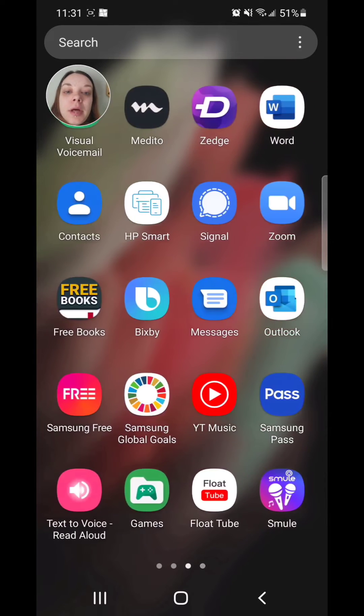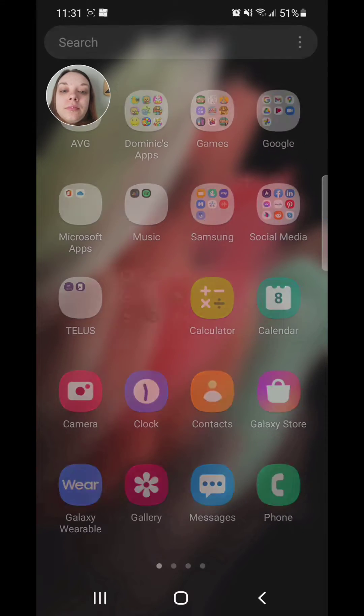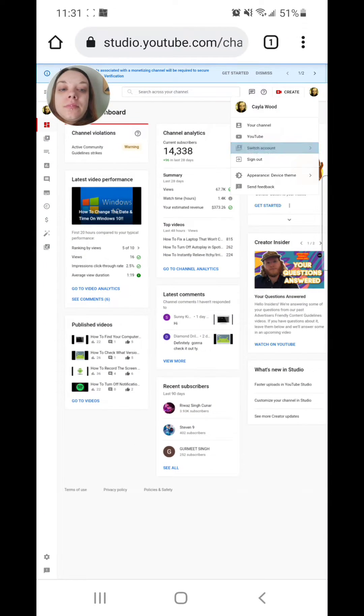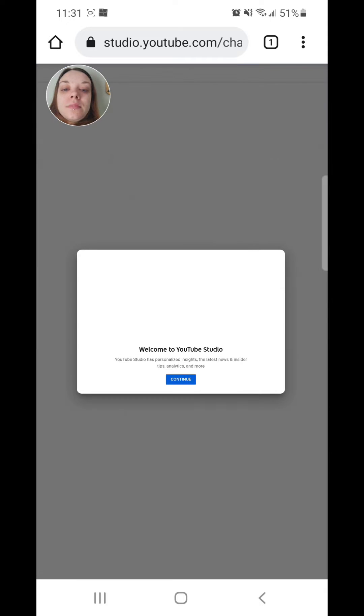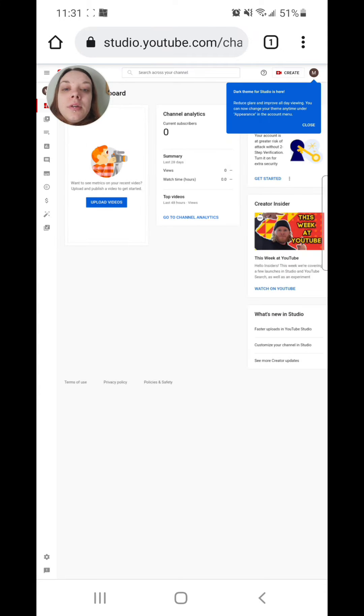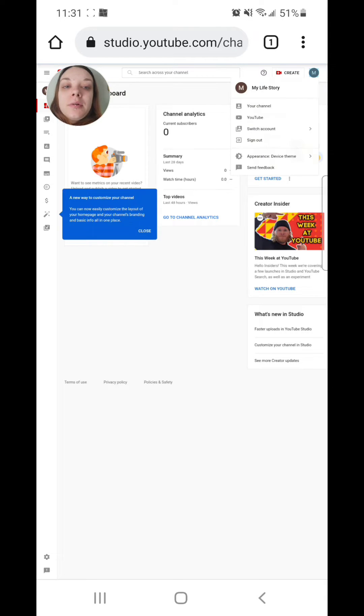All right, now I'm going to go back to my web browser. And as you can see, I can now access my channels through the web browser.